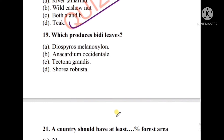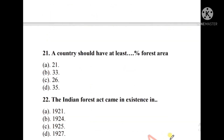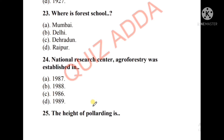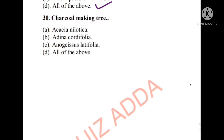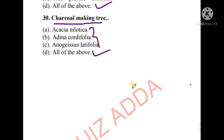Question number nineteen: Which produces bidi leaves? The options are Diospyros melanoxylon, Anacardium occidentale, Tectona grandis, or Shorea robusta. The right answer is option A, Diospyros melanoxylon. Question number twenty-three: Where is Forest School? The options are Mumbai, Delhi, Dehradun, or Raipur. The right answer is option C, Dehradun — Forest School is situated in Dehradun. Charcoal-making trees — the options are Acacia nilotica, Anogeissus latifolia, or all of the above. The right answer is option D, all of the above.